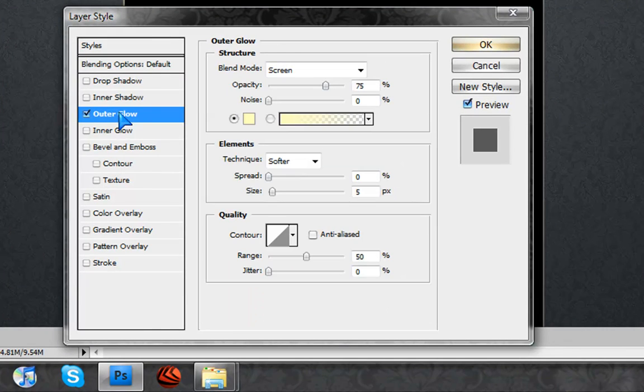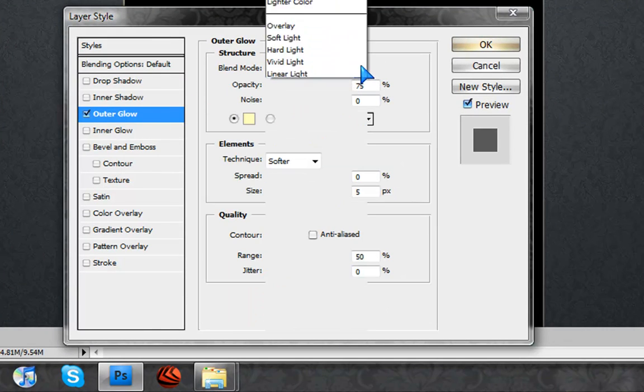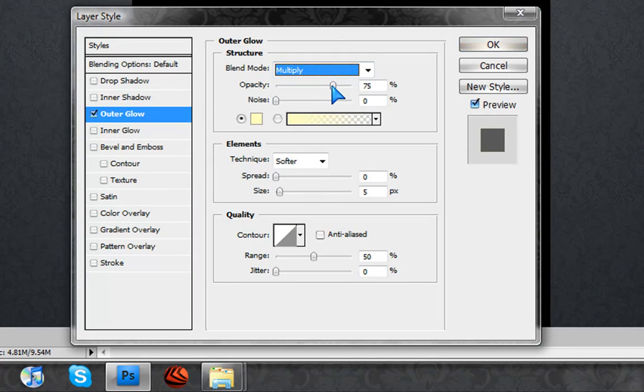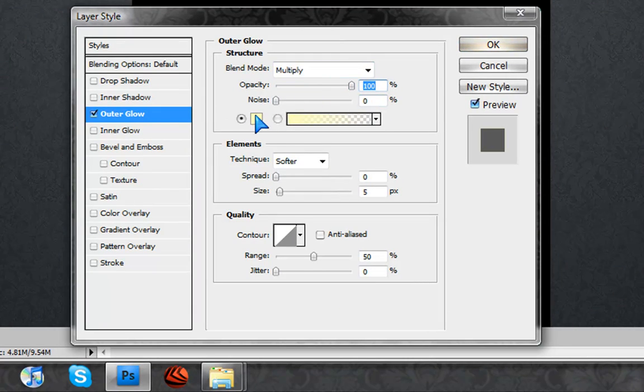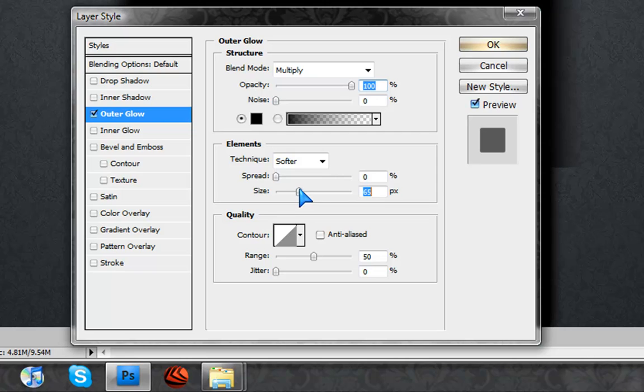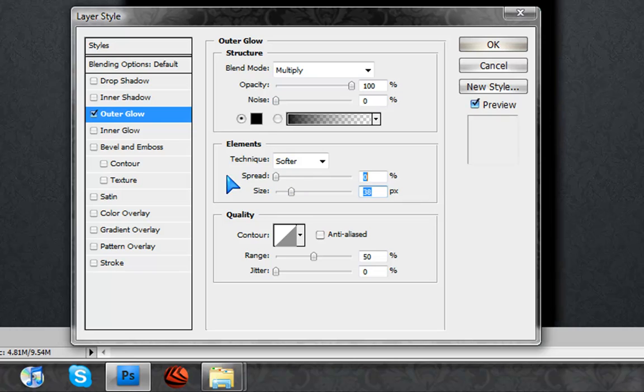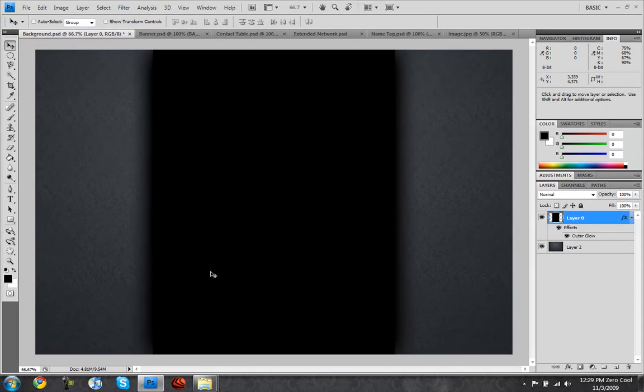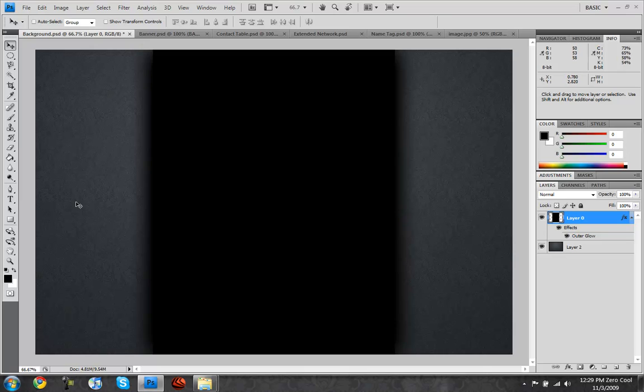I'm just going to click on outer glow and then just versus blend mode I'm going to go to multiply. Once in multiply, raise the opacity to 100 and change the color to black. Now change the size - you change the size so that really looks really nice. There you go, now it looks kind of like a faded effect. So you could just put anything, you could put a lot of text if you want but I'm not going to do that.